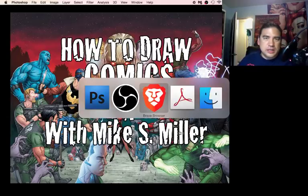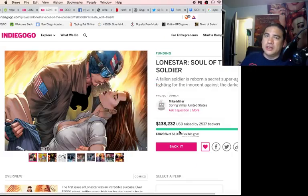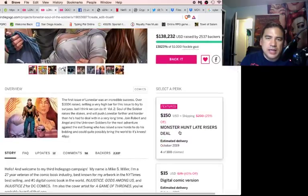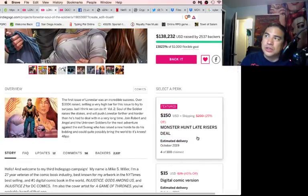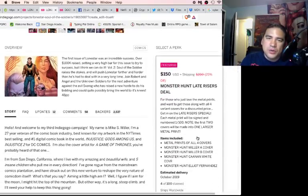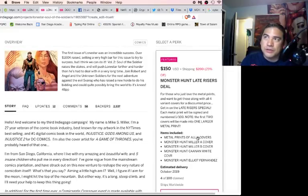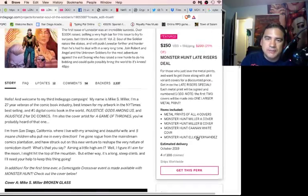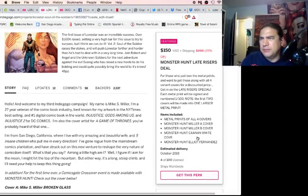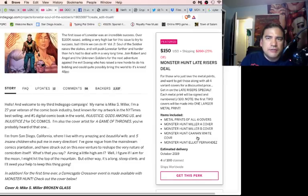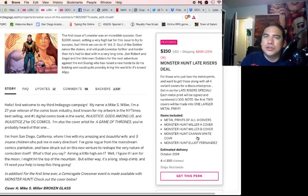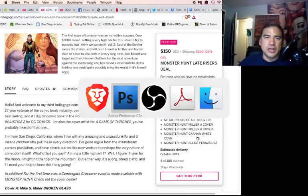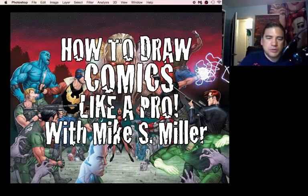If you have not gone over to Lone Star Soul of the Soldier yet, this is the book I am currently promoting. I just launched Monster Hunter Late Risers Special, which includes metal prints. Link is in the description. Check out LoneStarComic.com.